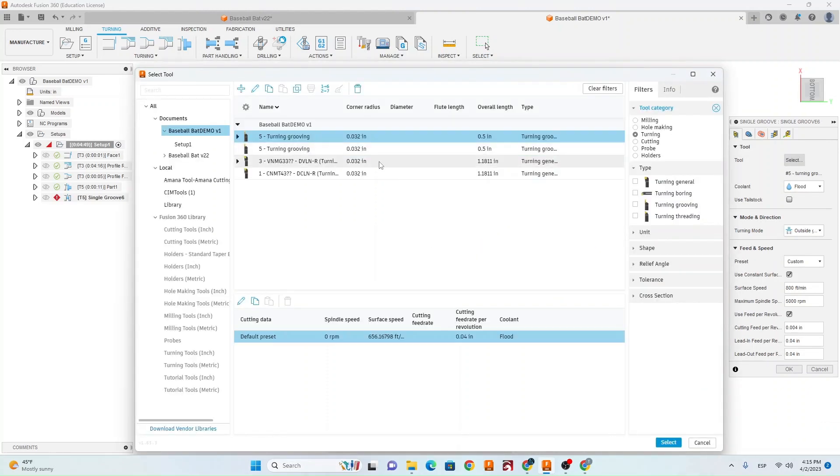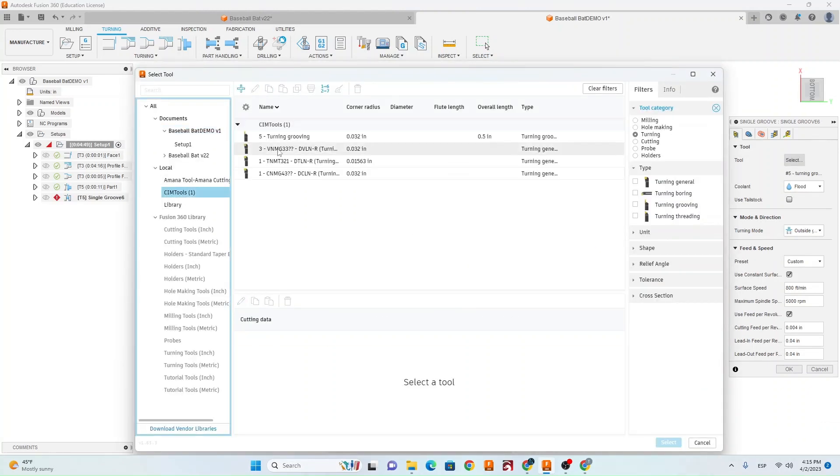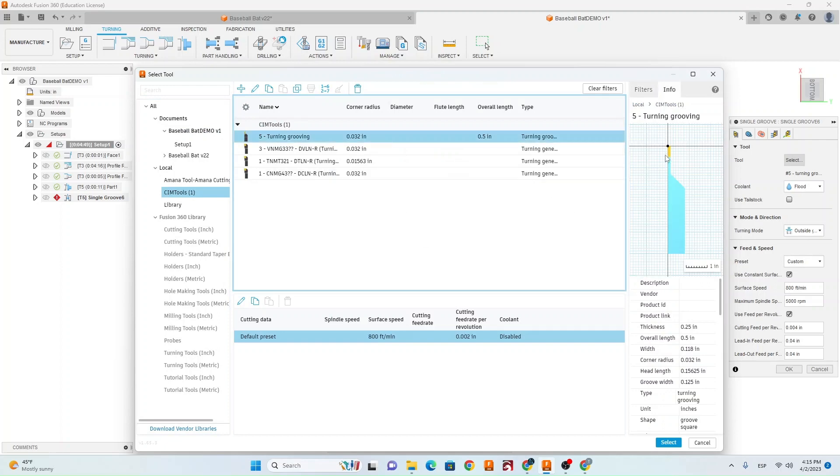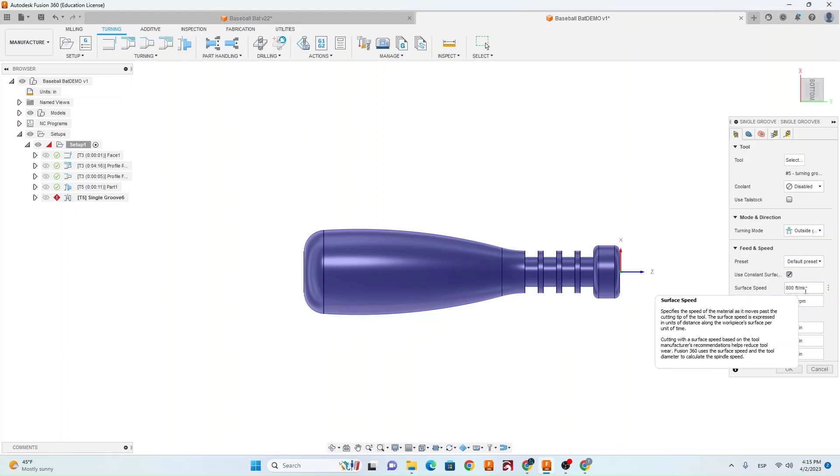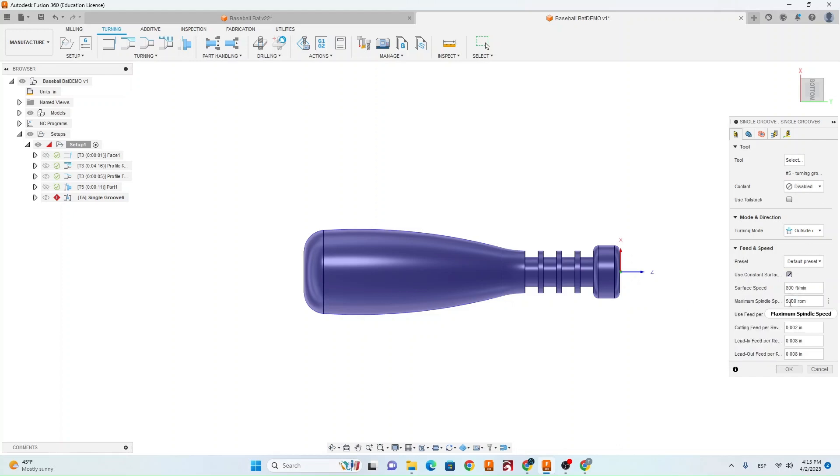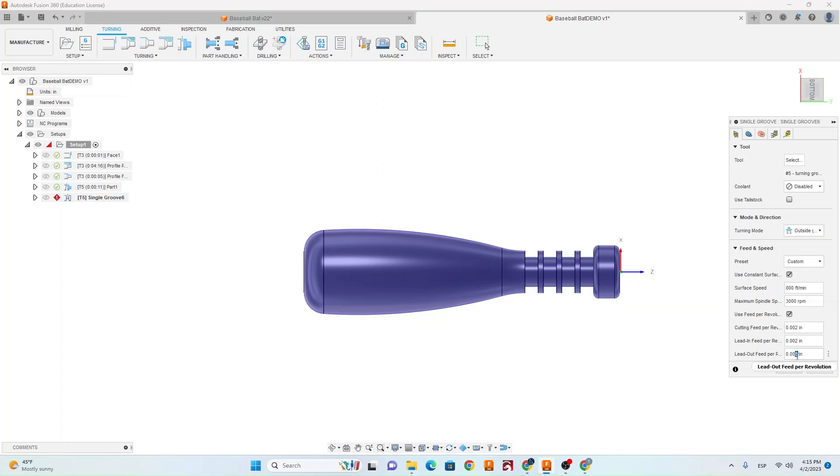Go ahead and select your tool. Go to Sim Tools and select tool number 5, which is going to be your part-off tool. Hit select, make sure coolant is disabled. Make sure your surface speed is 800 feet a minute. Go ahead and change your spindle speed to 3000 RPM, and your cutting feed rate to .002 for the bottom three boxes.